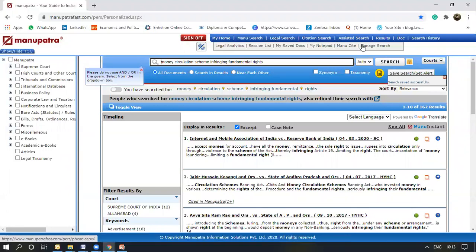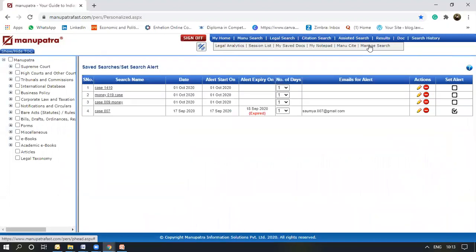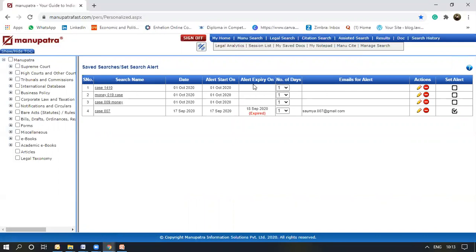Now, if I wanted to set an alert, I would go to manage search. See, the case number that I just put has popped up here. I could set an alert. I can set the number of days that I want alert. Suppose eight.